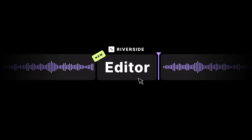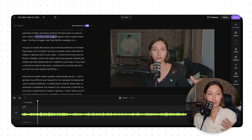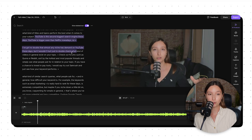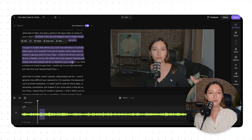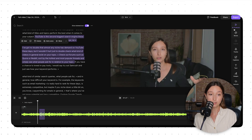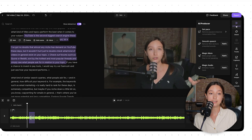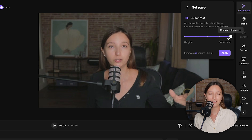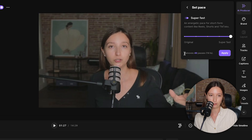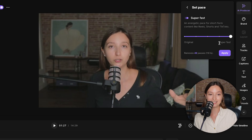Now let's dive into the actual editing. I've selected specific sections of the video I want to use for the YouTube Shorts, and I'll start with some general prep work. I'll use Riverside's AI Producer to increase the pace of the video — make it more lively and vibrant while still keeping that authentic feel. As you can see, it removes 49 pauses.